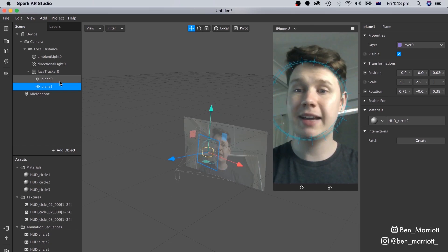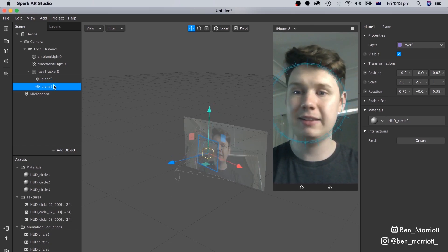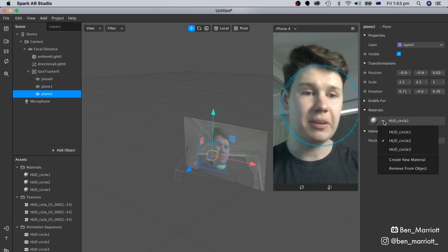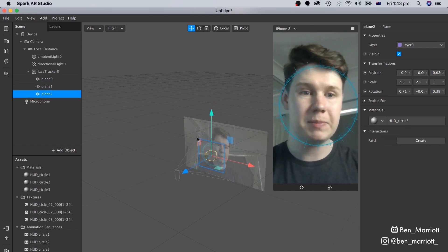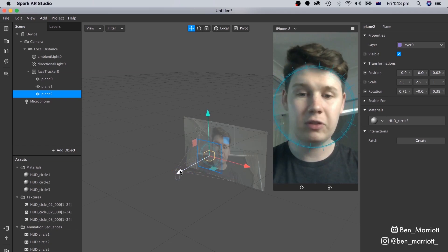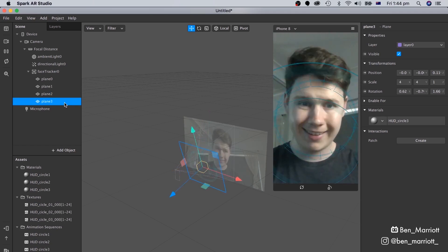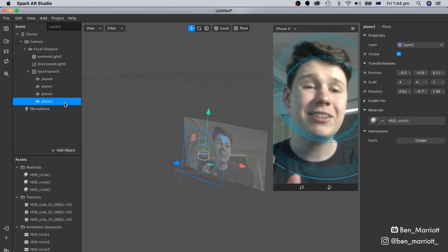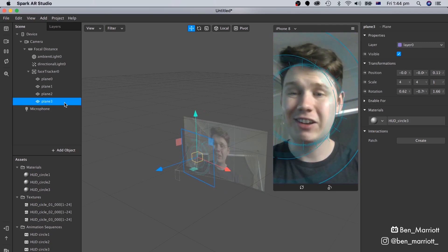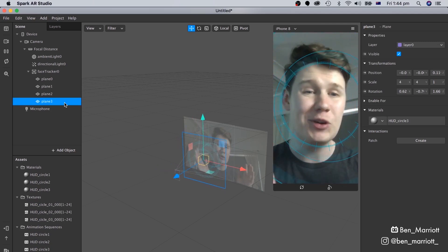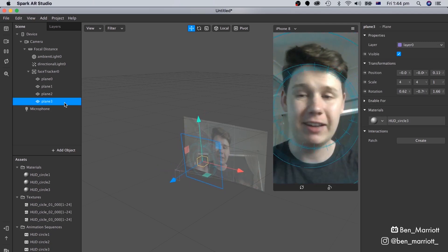Let's duplicate this plane again, and change that Material to HUD Circle 3. And let's push this one even closer still. You can add as many of these elements as you want, and adjust them to fill up your HUD to your desire.